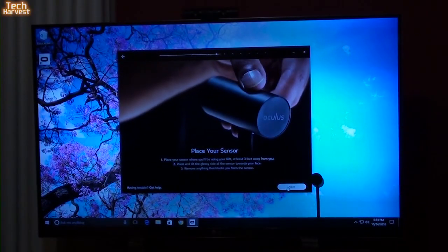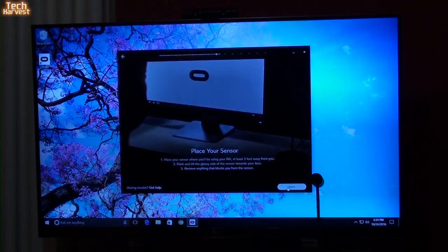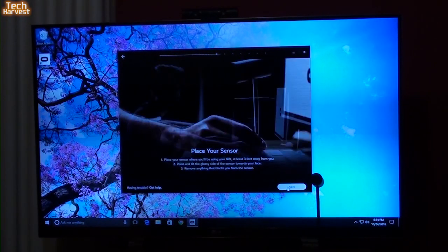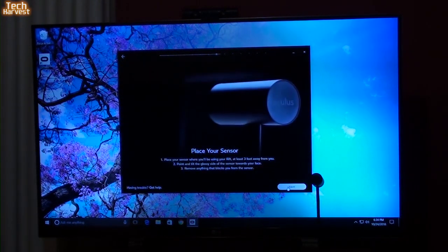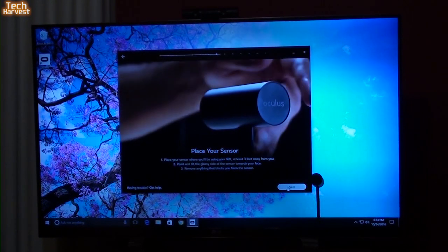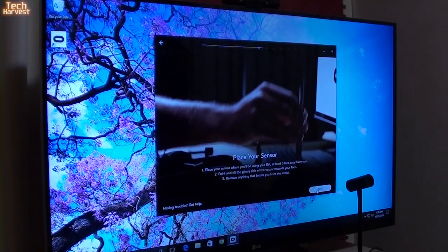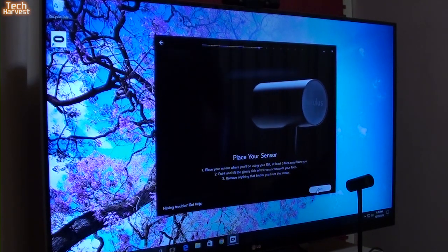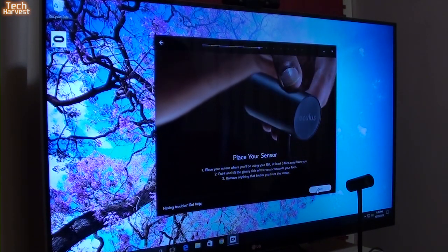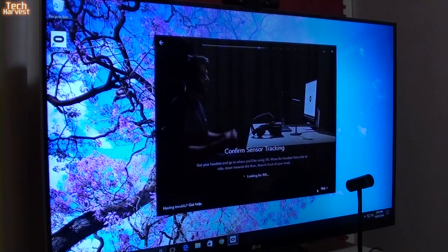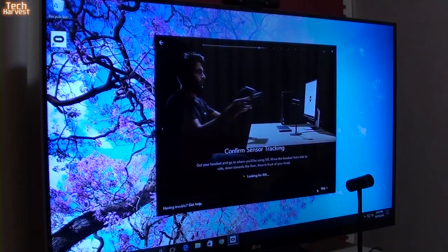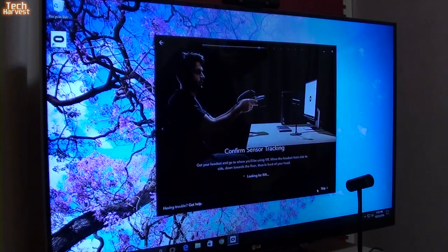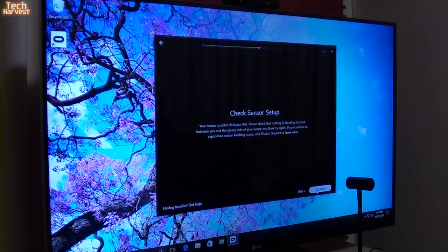Place your sensor where you'll be using your rift, at least 3 feet away from you. Point and tilt the glossy side of the sensor toward your face and remove anything that blocks you from the sensor. So, we have a new camera angle here. I hope that works for you. The sensor, I kind of have it placed where I want it to be placed and confirm sensor tracking. Looking for rift. So, I probably have to put the rift on at this point.